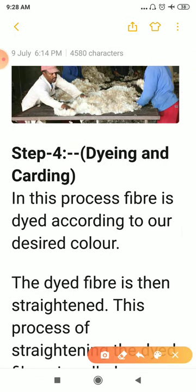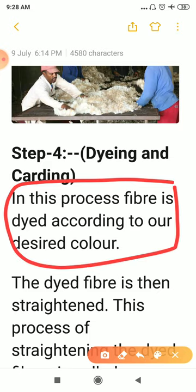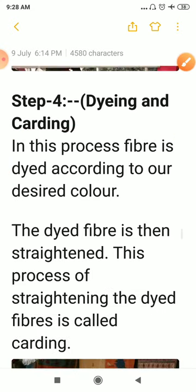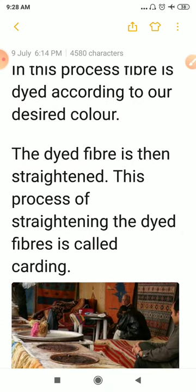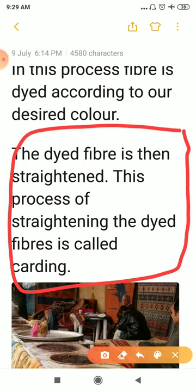In the fourth step, the sorted wool is colored. The fiber is dyed according to the desired color. The dyed fiber is then straightened — this process of straightening the dyed fiber is called carding. For straightening, the woolen fiber is made to pass through metallic teeth of a machine, from which the fibers are straightened.